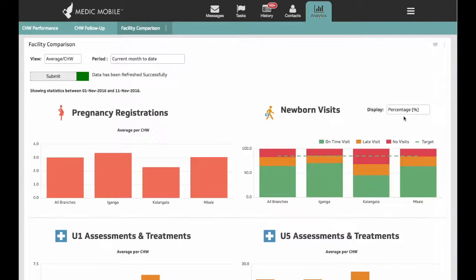These are just a few examples of the dashboards available to Medic Mobile Partners. To learn more, feel free to contact us or visit medicmobile.org. Thank you.